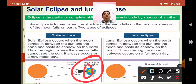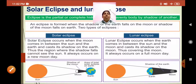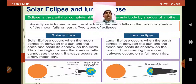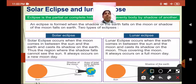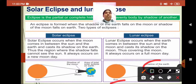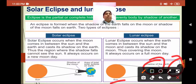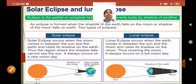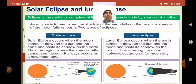Now let's come to the lunar eclipse. A lunar eclipse takes place when the sun, the earth, and the moon come in a straight line. As you can see here, the earth is in the middle, due to which the shadow of the earth falls on the moon. In the diagram, the earth is in the middle and the shadow of the earth falls on the moon, covering it completely. That is called a lunar eclipse.